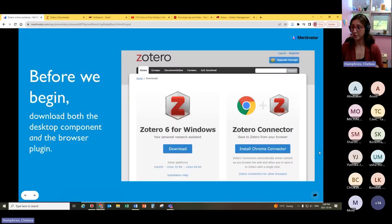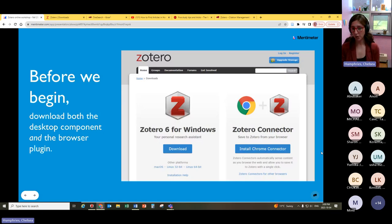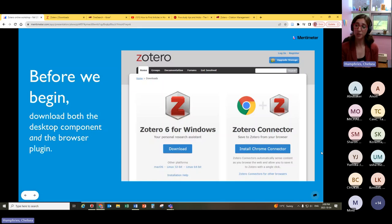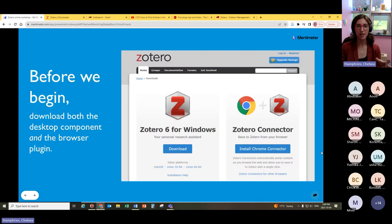I know we're all attending this presentation virtually today. It might be tricky to have multiple windows open, especially if you're working from one screen. So if you want to go ahead and download this material now, you can just listen to the next little bit without paying too much attention to the screen. We're just going to talk about some of the basics of what a citation manager is and how Zotero roughly functions.